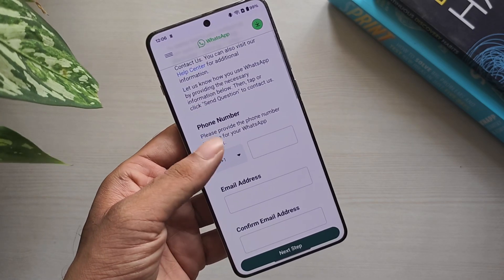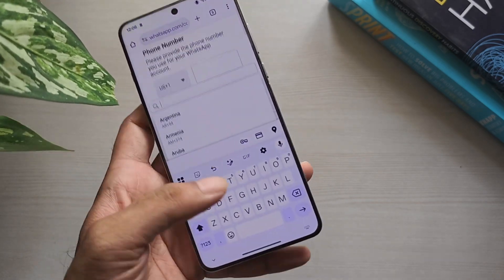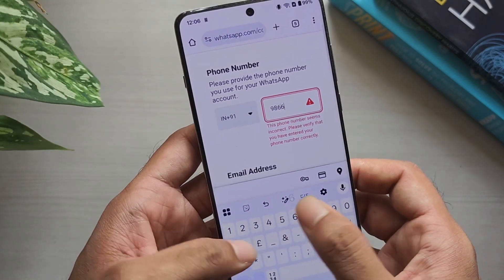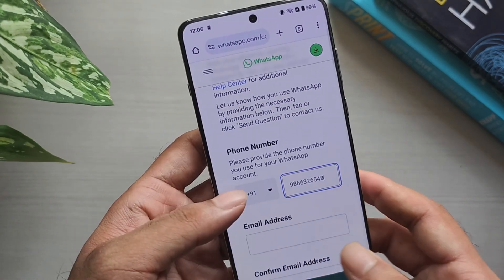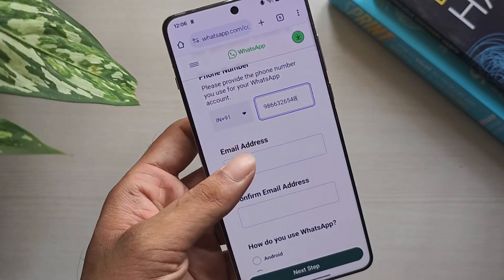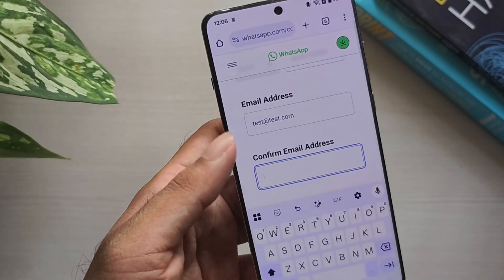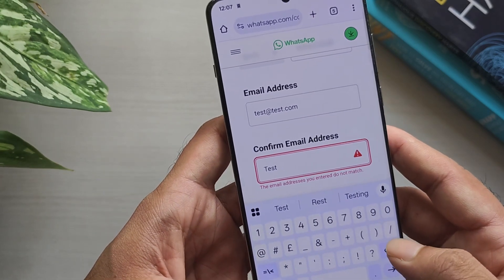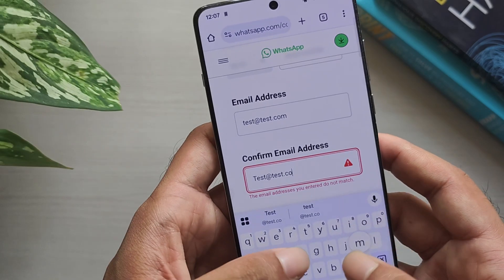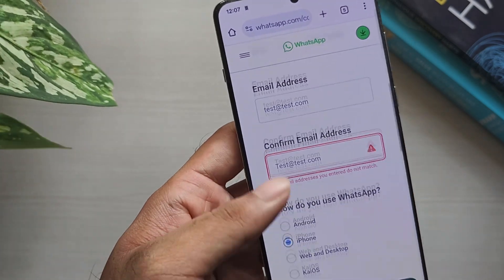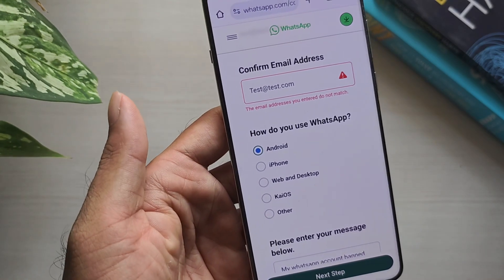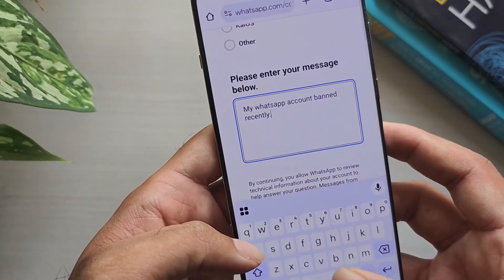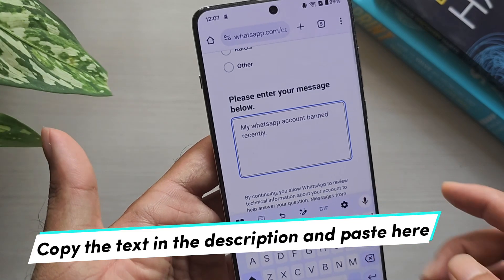Next, you need to fill out the form. First, enter your phone number, then enter your email and confirm your email. Now, select how you use WhatsApp — if you are on an Android phone, select Android; if you are on an iPhone, select iPhone. Finally, describe your message, offering a brief explanation of what type of error you are facing and when it occurred.